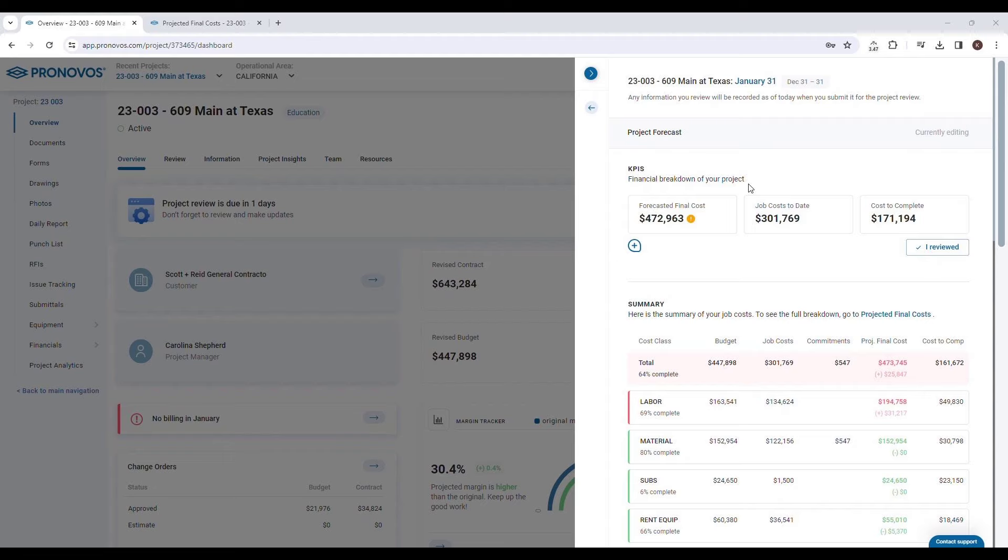Pronovos goes a step further by allowing you to compare the forecasted final cost with the current job costs to date. This comparison provides a clear picture of the remaining costs to complete the project, enabling you to plan and allocate resources more effectively.